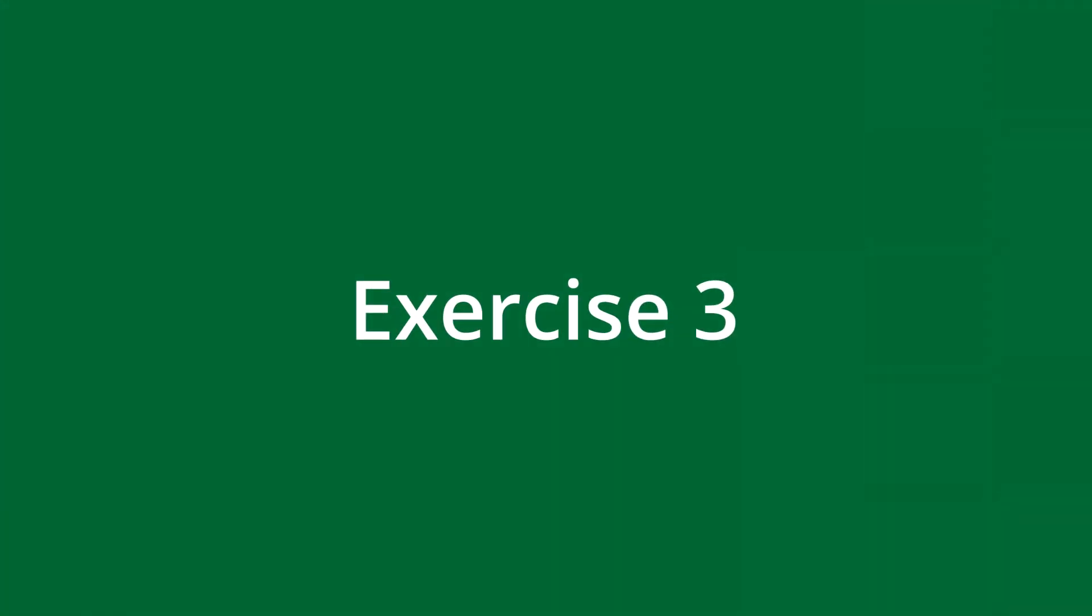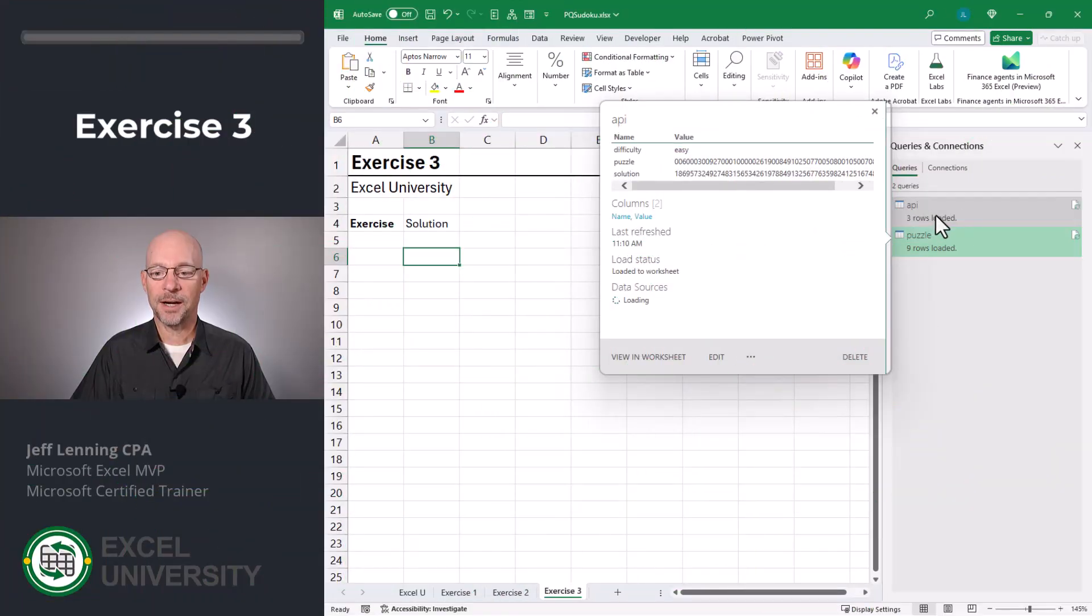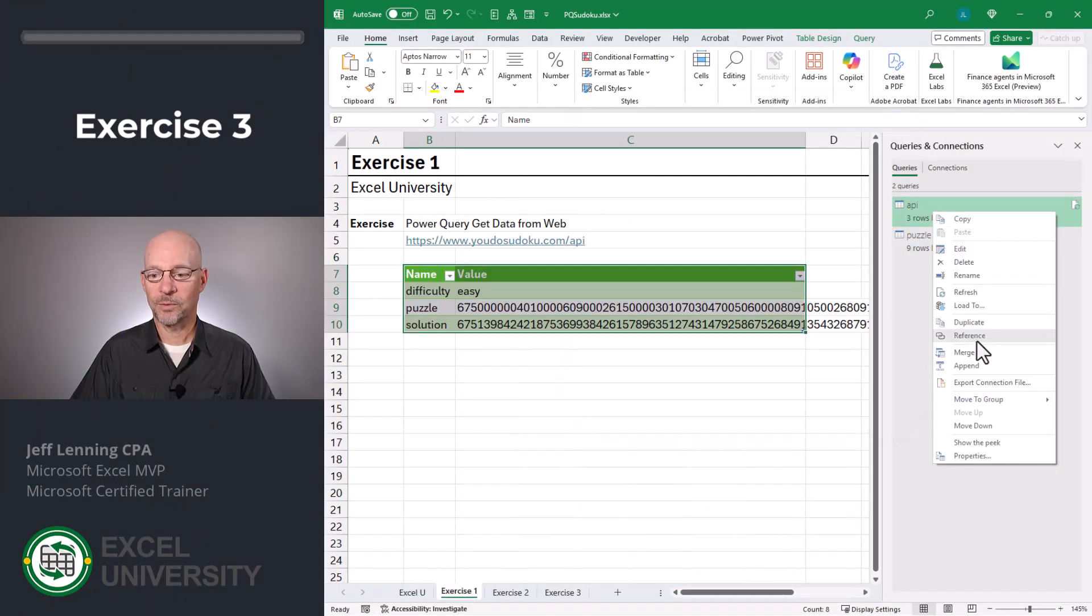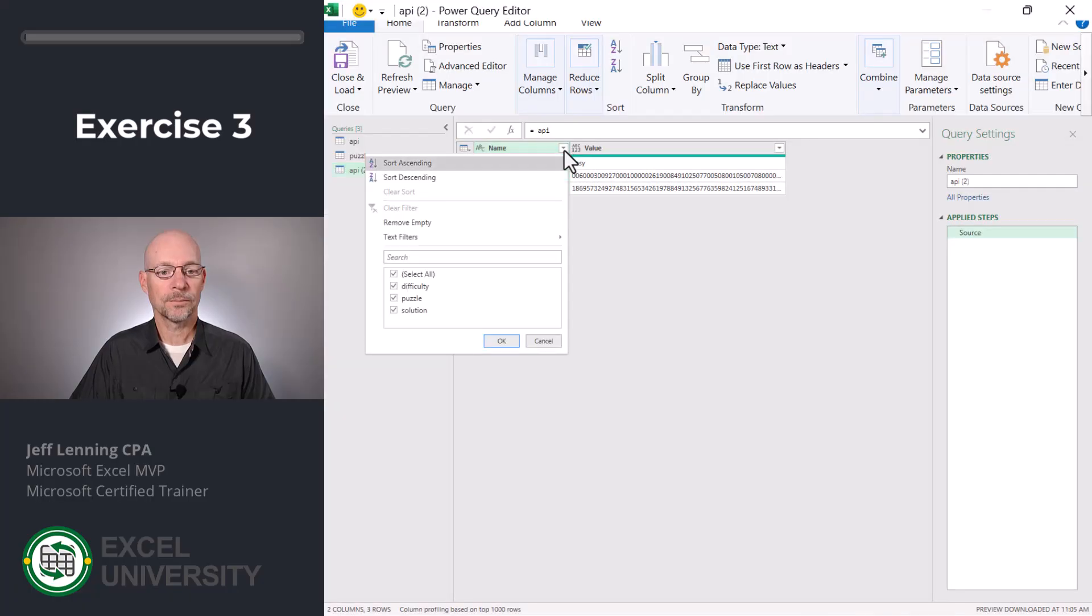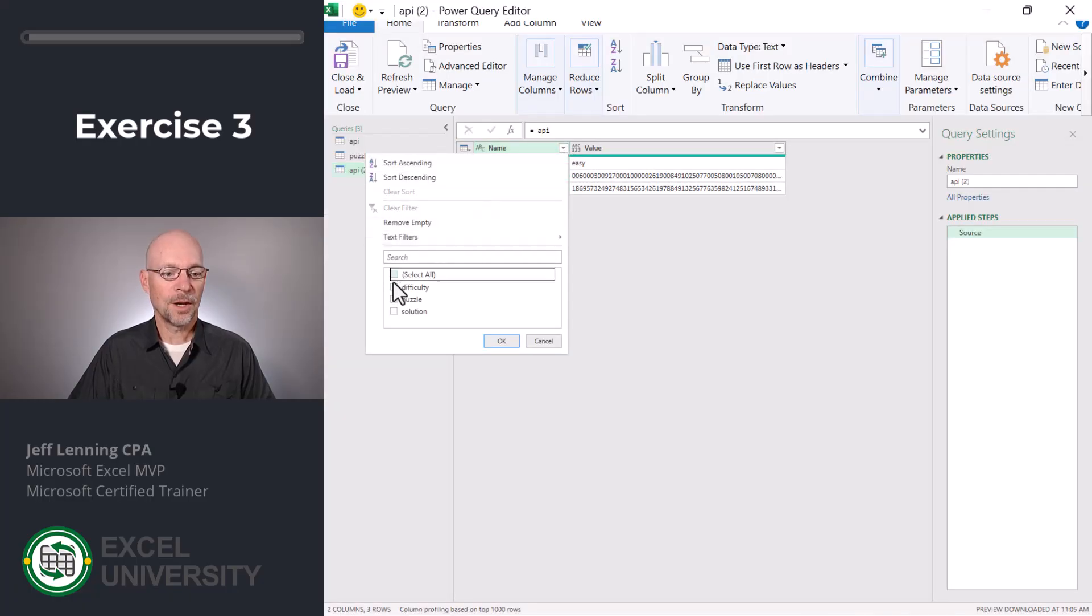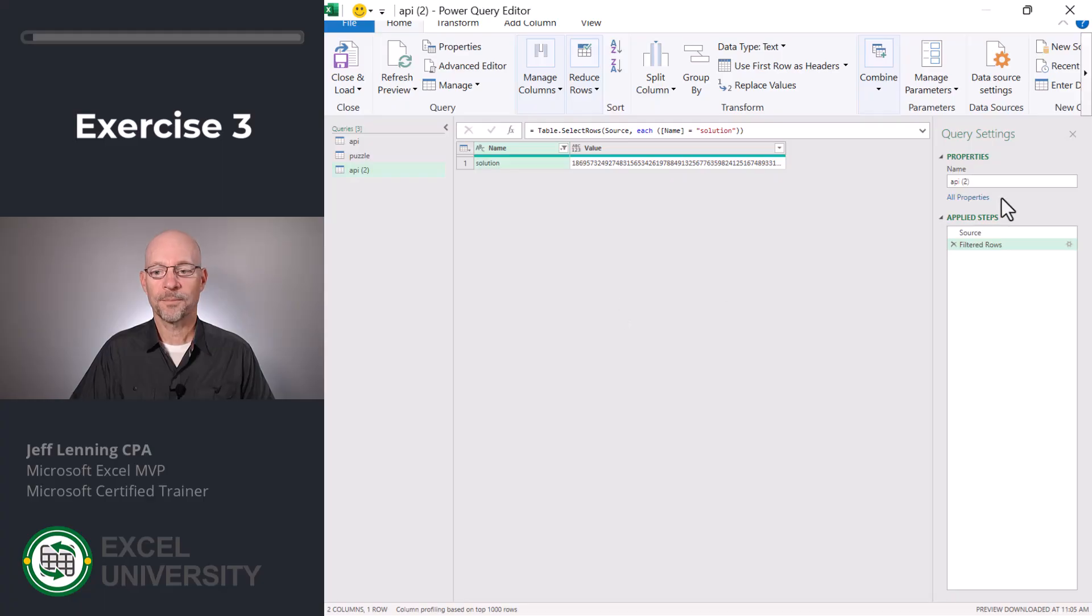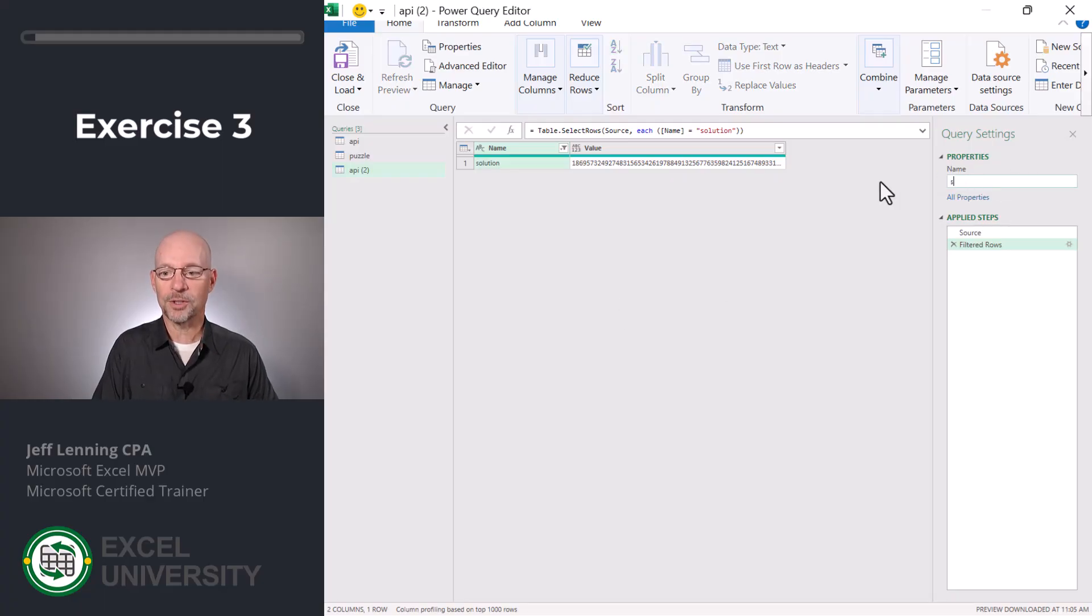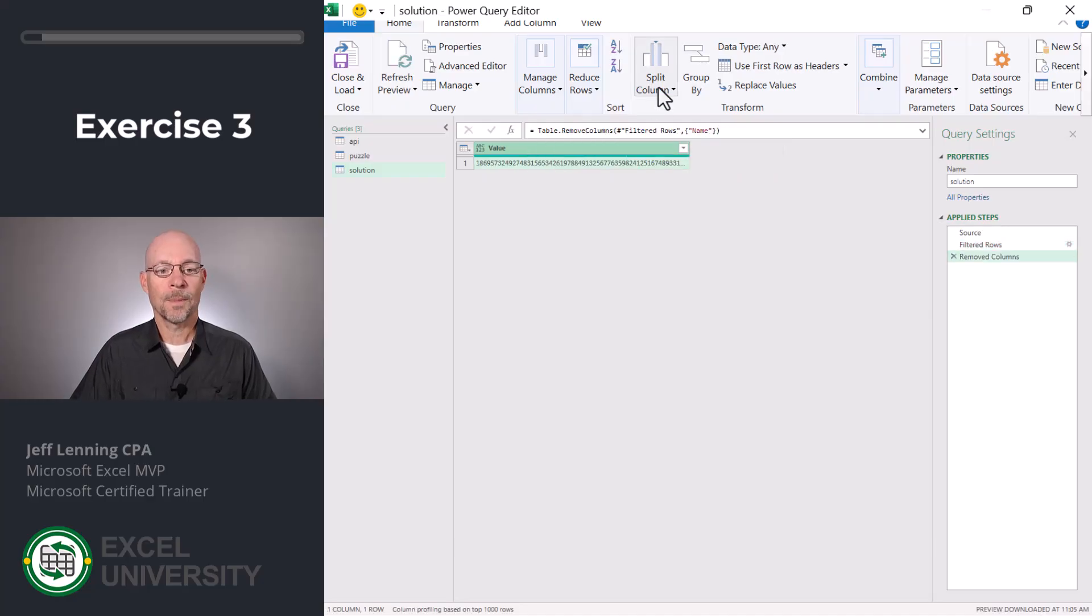Exercise 3. Right-click API, reference. I'm gonna filter this to only show the solution row. I'm gonna rename this solution. I'm gonna remove the solution column.